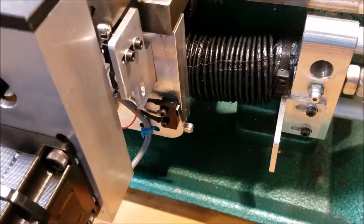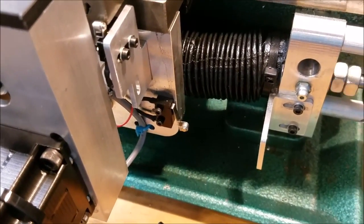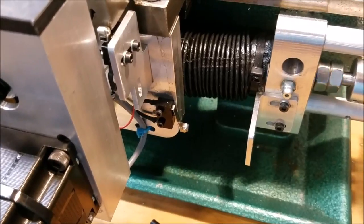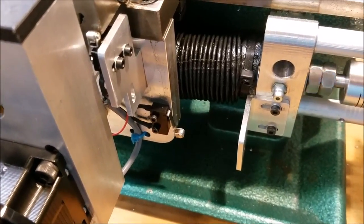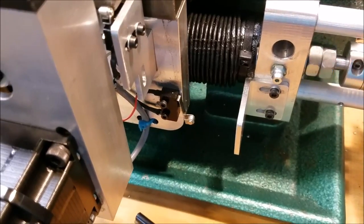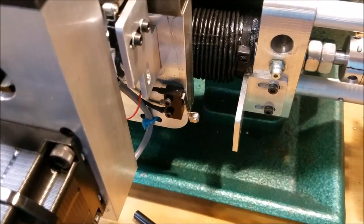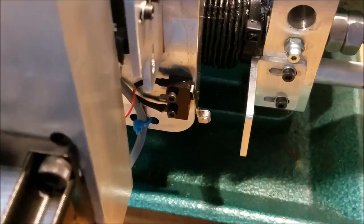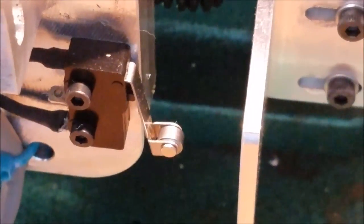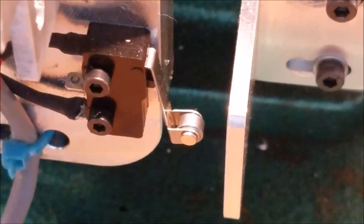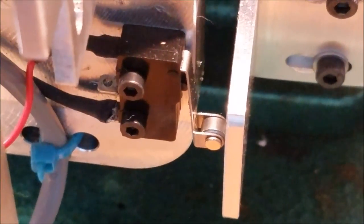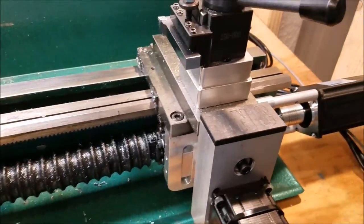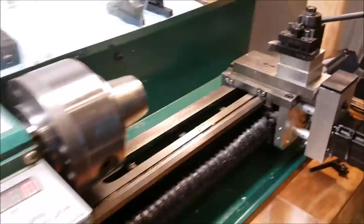And now X is going to move and I should have jogged it to get it a little closer. As you can see, it moves very slowly while it's searching for the limit switches. There it is. So X and Z have been homed.